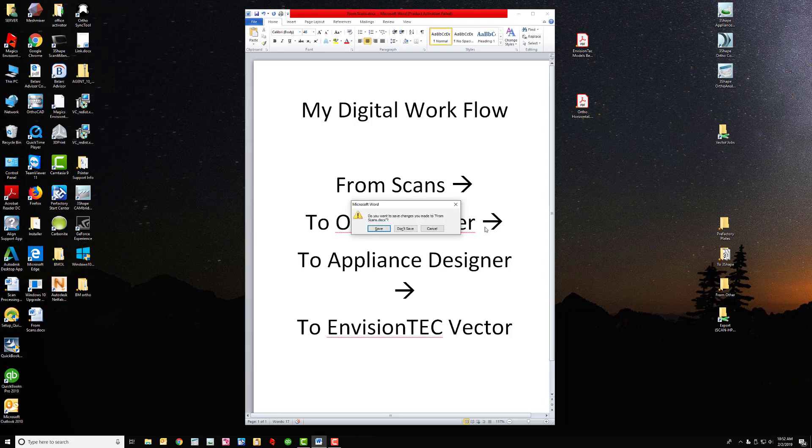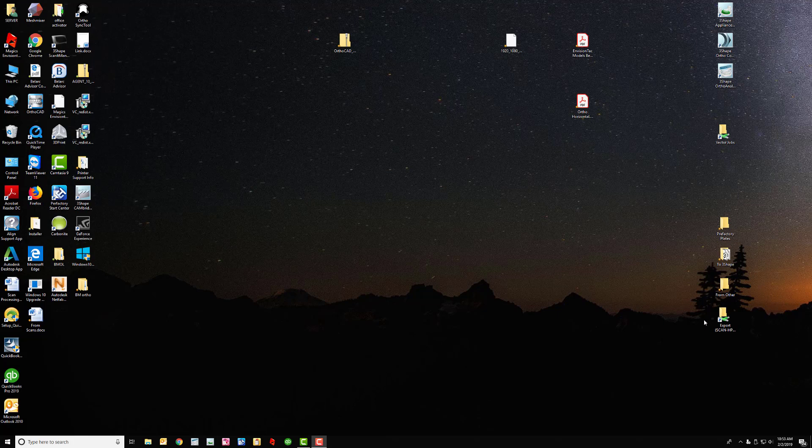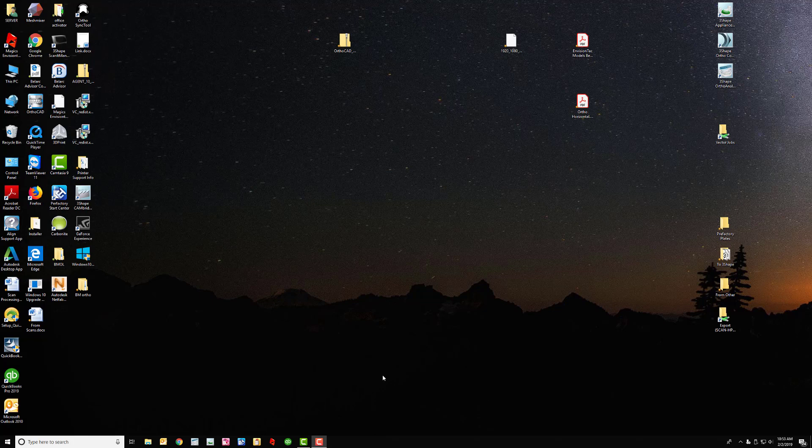It really starts off with this here. I have a file folder that I put scans into, a file folder going to 3Shape, and of course the prefactory plates and the vector jobs and the export folder, which all comes into play trying to maximize my workflow time.